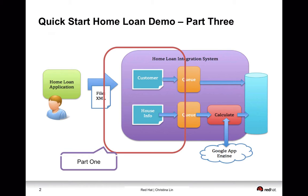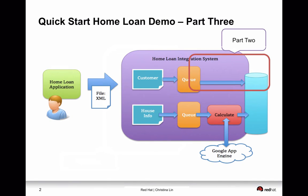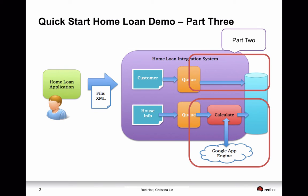So from the previous demo or previous part of the demo, we have gone through a Home Loan integration system which is going to do the housing appraisal. In part one of the demo, we have taken you to look at how to read a file from a folder and place it into different messaging queues based on its content. And the second part that we did is we have taken the customer information from messaging queue and then stored it into the database. So now we've come to part three of our demo.